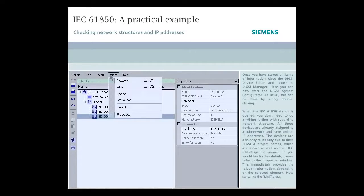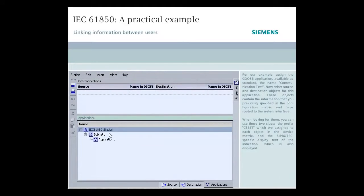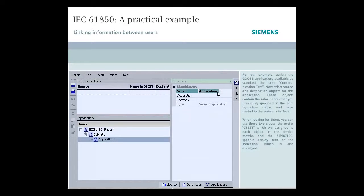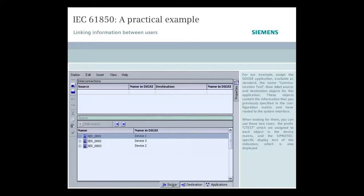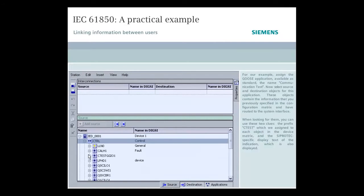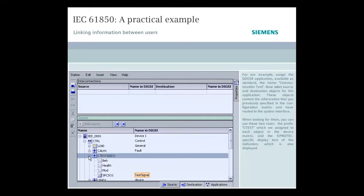Now, switch to the Link area. For our example, assign the Goose application, available as standard, the name Communication Test. Now select Source and Destination objects for this application. These objects contain the information that you previously specified in the configuration matrix and have routed to the system interface. When looking for them, you can use these two clues. The prefix CTEST, which we assigned to each object in the device matrix, and the CProtect specific display text of the indication, which is also displayed.